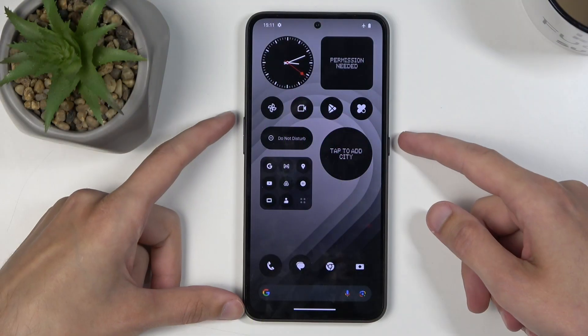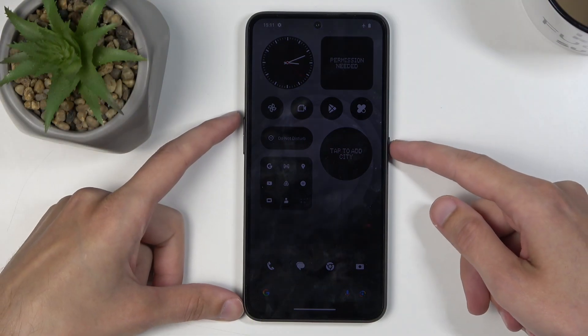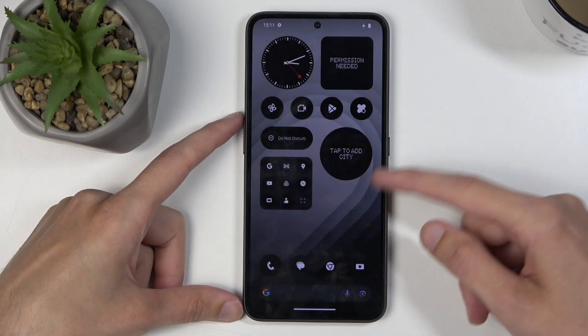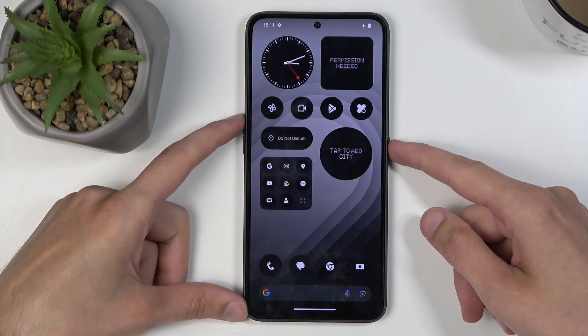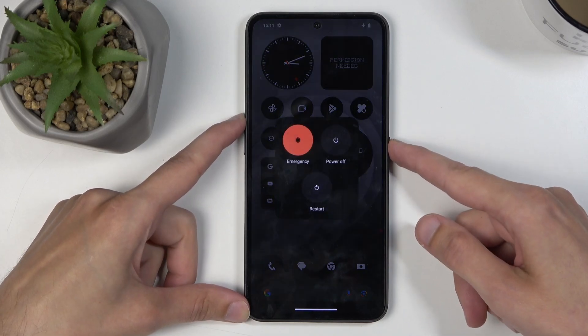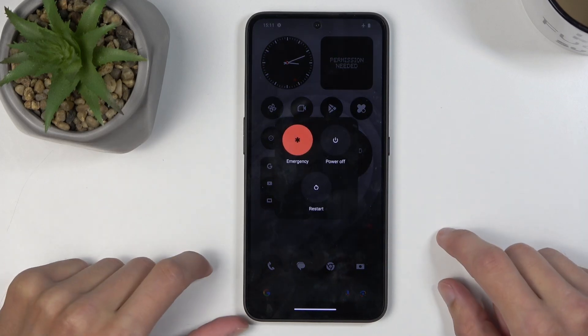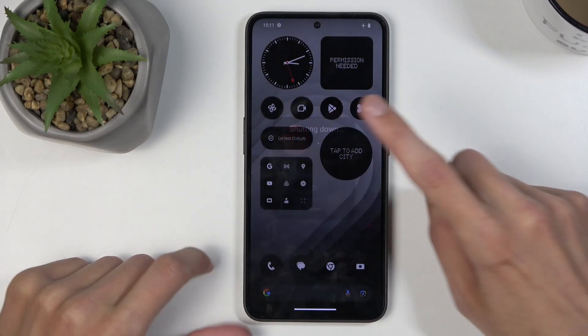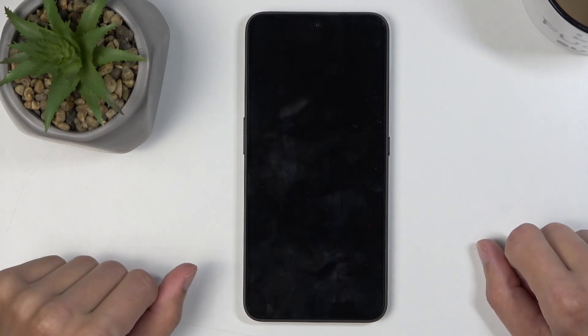To get started, you want to hold power button and volume up at the same time, which brings up our boot options, and from here simply select power off.